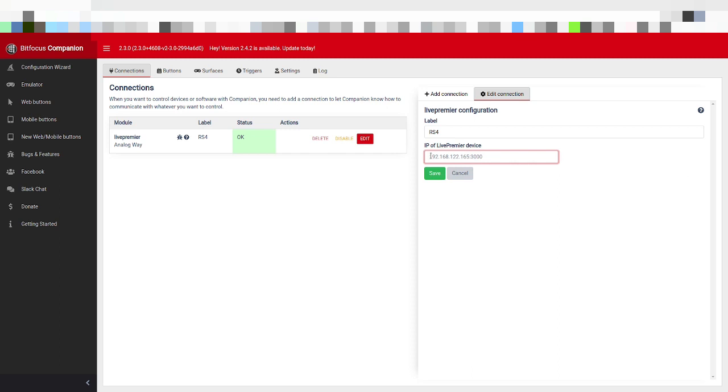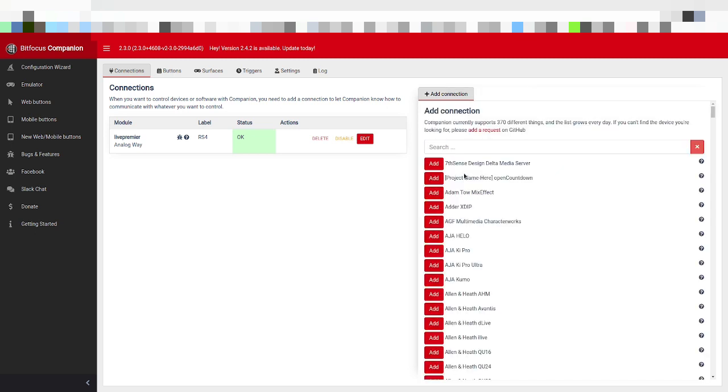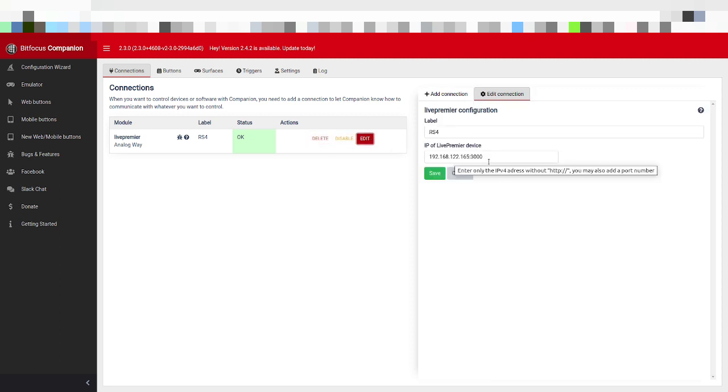But because I'm hitting the simulator, I need the virtual IP address of the virtual machine or the actual IP address of the virtualized machine, which for me is 192.168.122.165. And then if you add a colon and then port 3000, that is how you access the simulator. So you don't need to do that for a physical box, but you do need to do it if you're simulating a LivePrem instance.